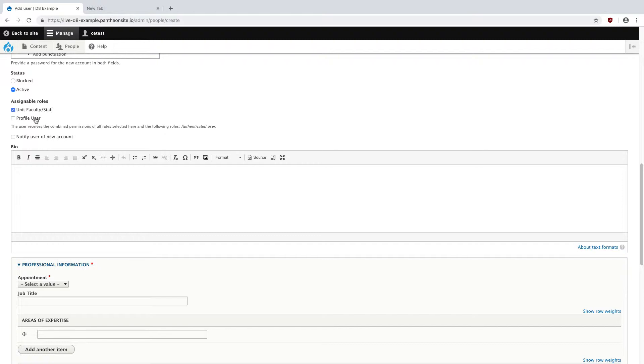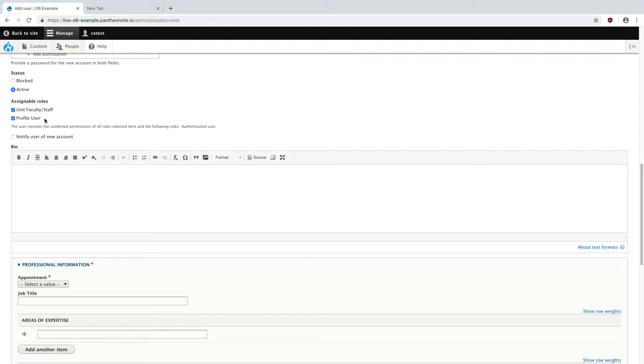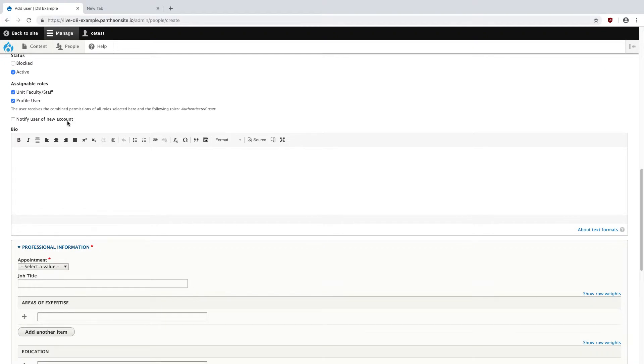I'm going to check that off for her. And then I'm also going to check off profile user, and this is because this allows the person to actually edit their own profile. Not every site needs this, not every site wants it, but if you need or want the user to actually be able to edit their own profile, add in information as it becomes available later, they can do it if you have this assigned role to them. I'm going to skip over notifying the user of their new account, and this is because I think it's better to actually email them yourself instead of an automatic Drupal email coming in.